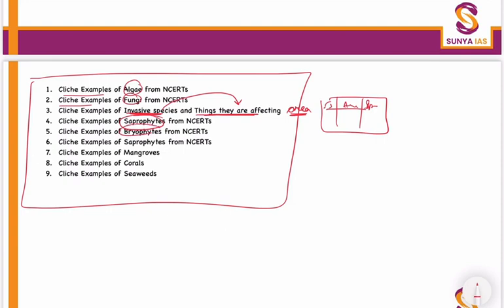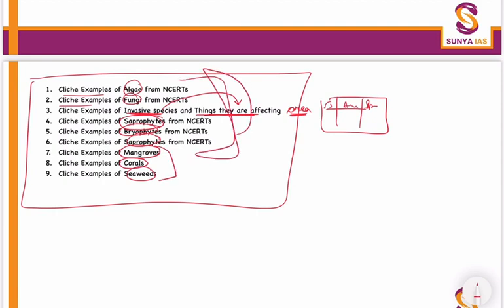Then do cliche examples of bryophytes and saprophytes. Also do examples of mangroves in use, corals, and seaweeds. These are to be done from PIB. For example, if there is any news on PIB related to seaweeds, you should remember it.